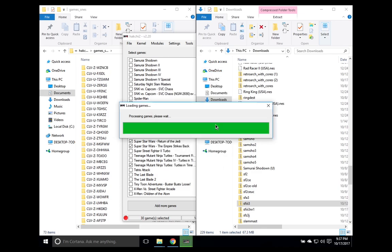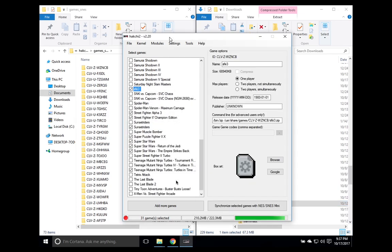And once that has been imported, you'll go ahead and see that it's here SFIII3. We'll go ahead and change that to Street Fighter III Third Strike. Okay, so we changed the name.